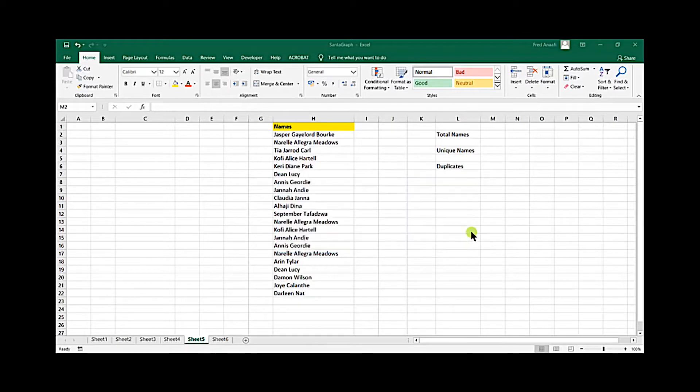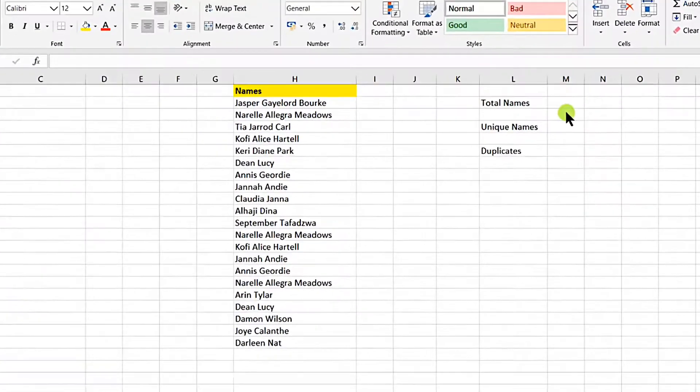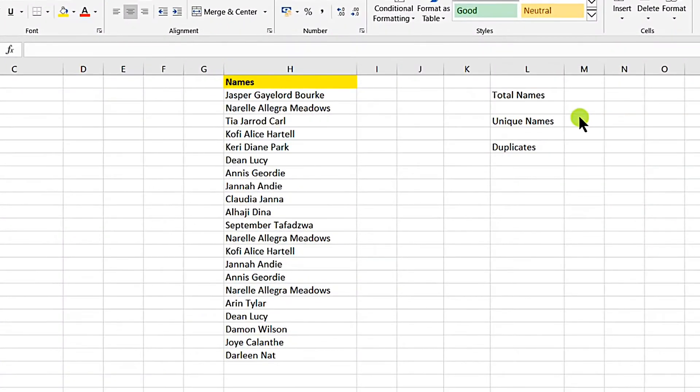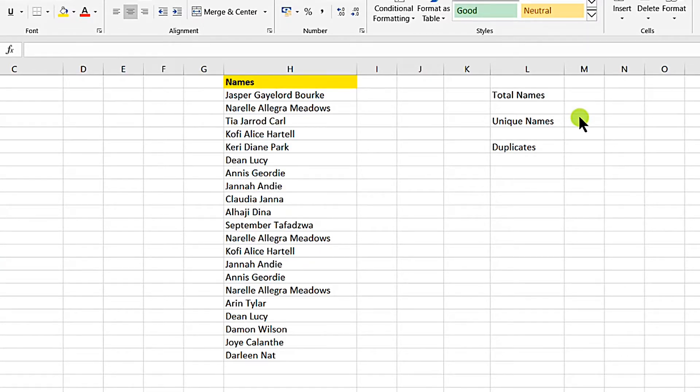The challenge was that he has imported some data names from a software. Now he wants to find out the total names imported, the unique names in there, and if there are duplicates. Note that with the sample he gave, the data was close to 50,000 plus.